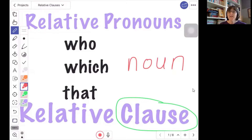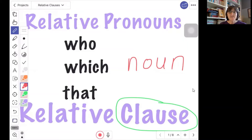The relative clause is one way to answer the question 'which one?' or to give us some extra information about the noun. Sometimes that information is really important, and without it we don't know which one we're talking about. And sometimes it's just extra information. We will be looking more at the relative clause in this lesson.